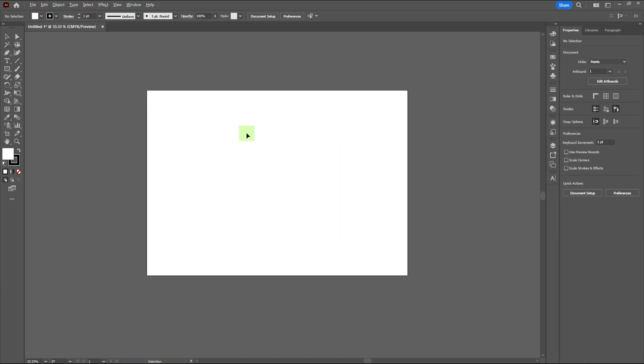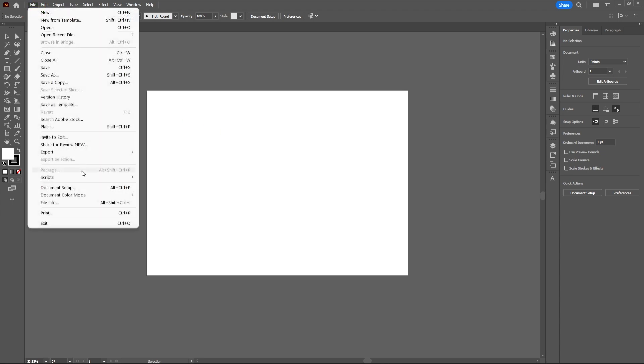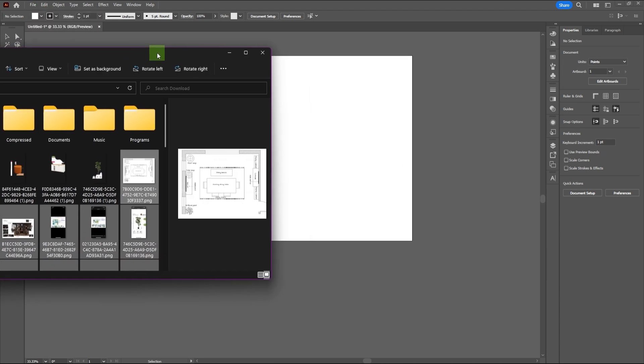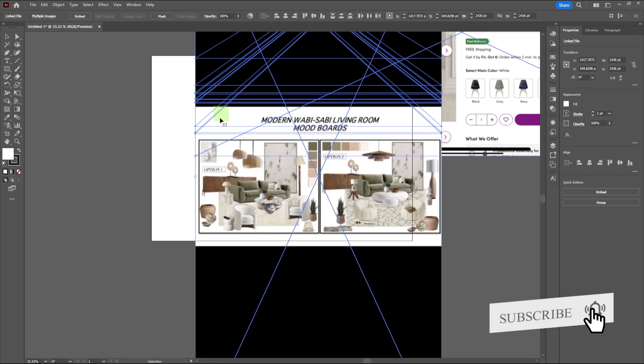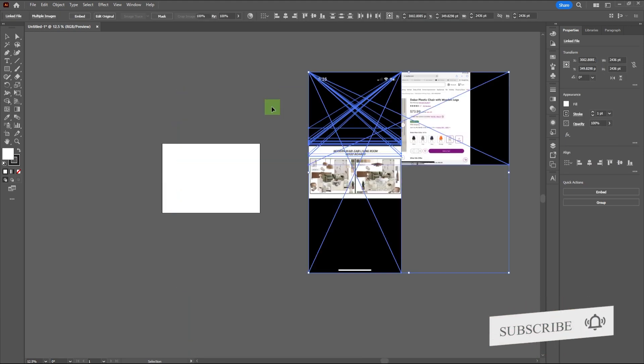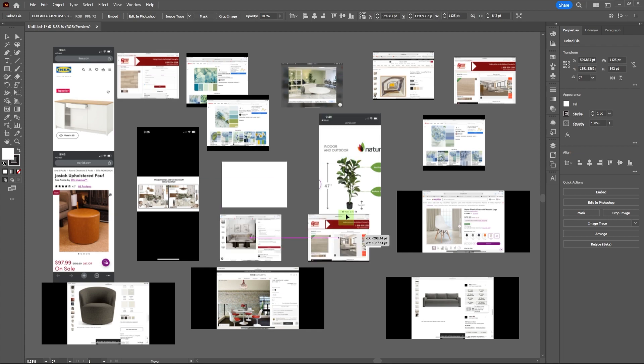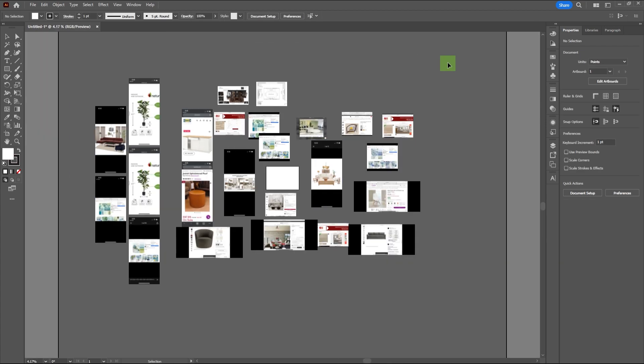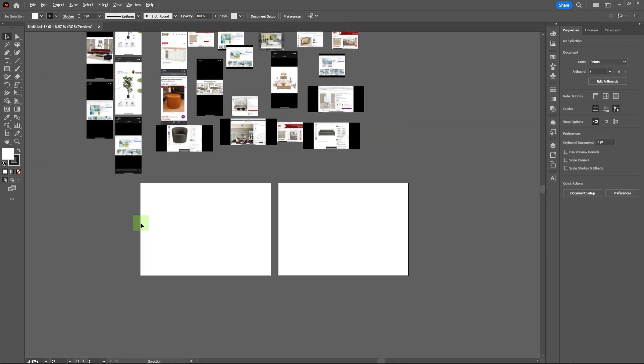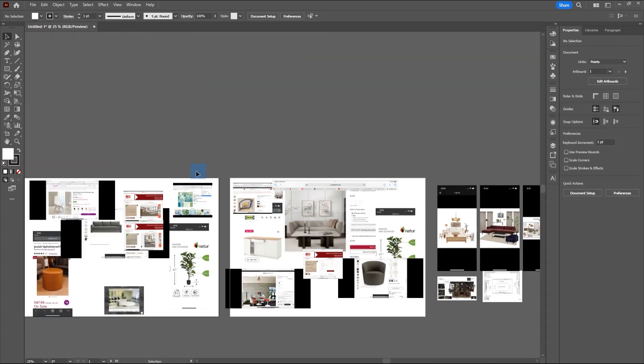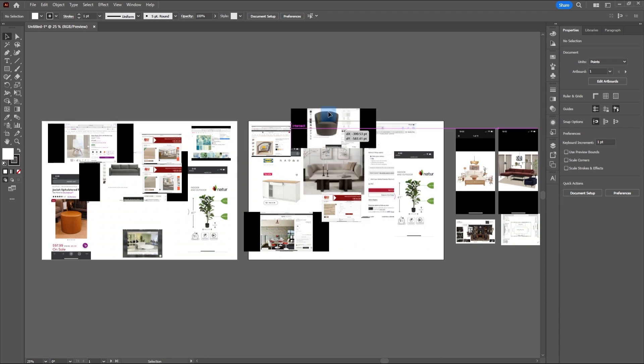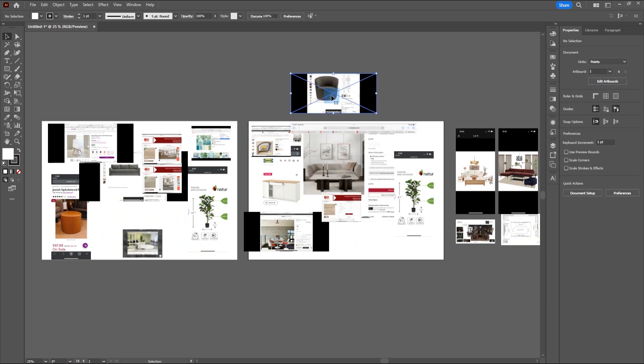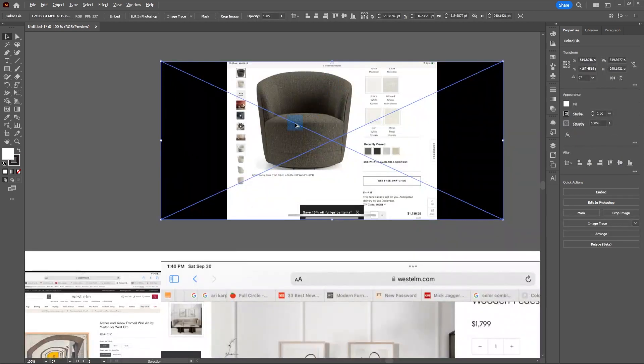The first thing we're going to do is create an artboard in Illustrator and import your inspirations onto the artboard. These can be pictures you found from Pinterest, design websites, or other social media that inspire and represent your ideas and design style.